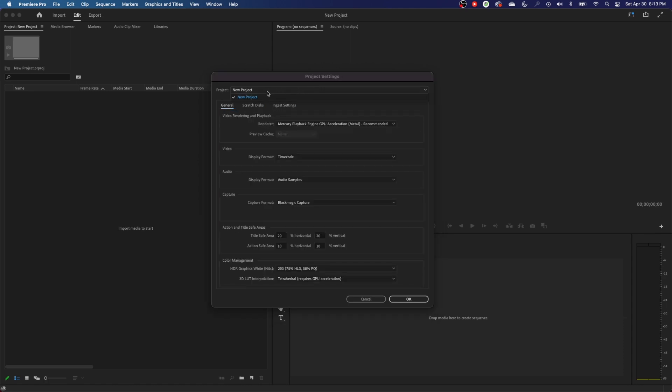All these settings are going to be specifically per project. If you change those settings on a different project, they will have different settings based on your project settings.